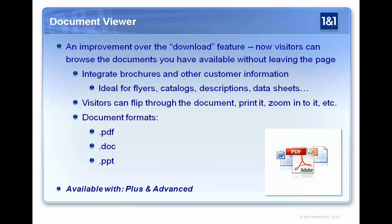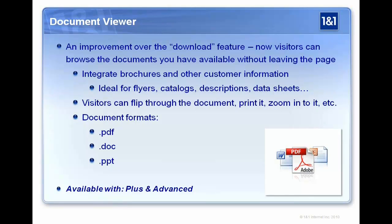And this is available with a plus and advanced package. I should also say the HTML widgets are available with all packages. And the image library is going to be included with the plus and advanced packages also. So with this document viewer, it's really nice. It's really easy to use. I like it if you're a restaurant and you have a menu that changes. Yeah. This is an easy way to just go in and just update it on the fly automatically if you are updating it via PDF or whatever it might be.